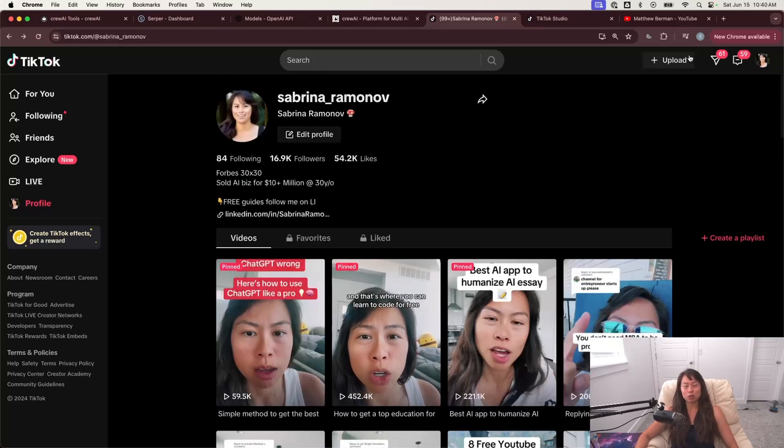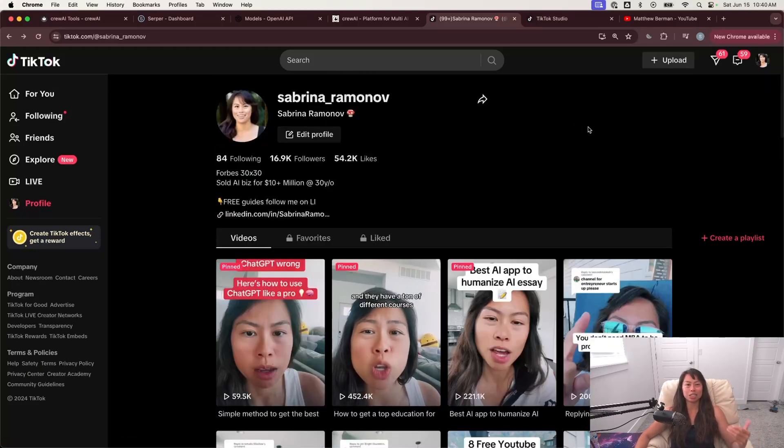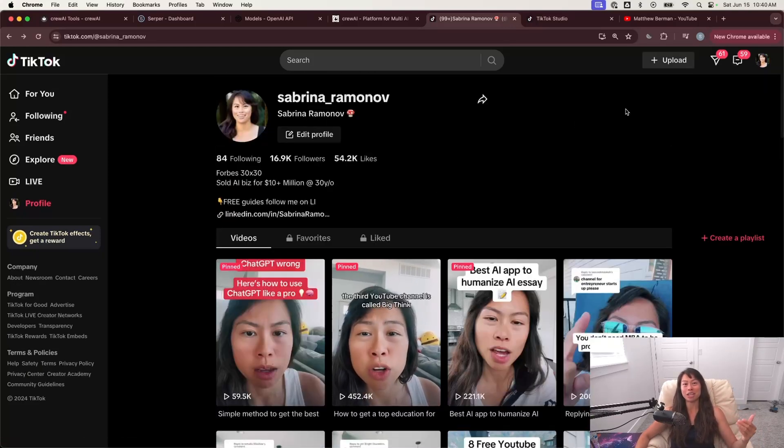All right. I'm Sabrina Ramanov. Thanks for watching. If you liked this video, hit like, hit subscribe, drop a comment below. I'd love to hear from you.